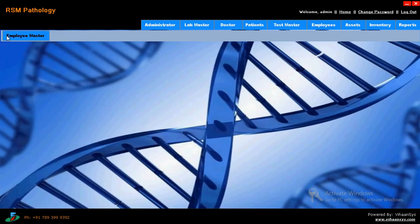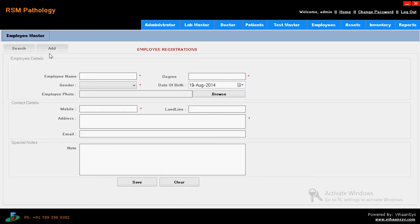Then coming to employees. What are the employees you have. Just click on add - employee, employee name, employee details, gender, mobile, landline, everything. You just enter and save.